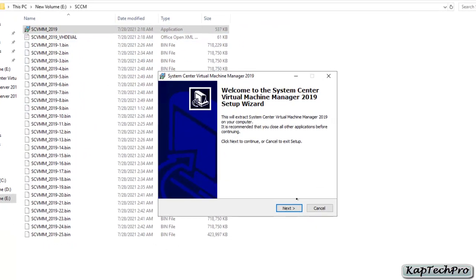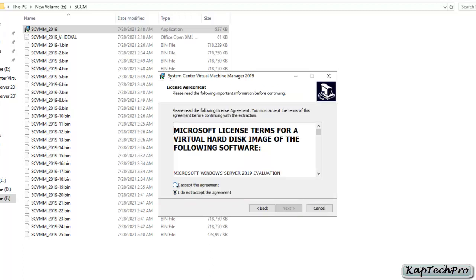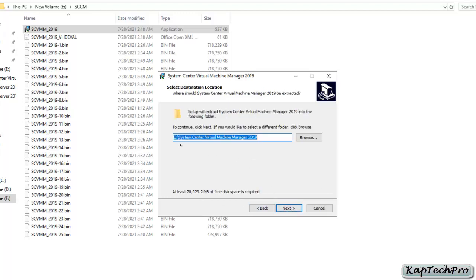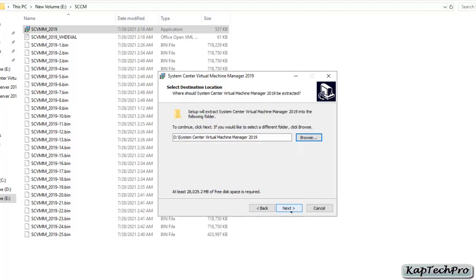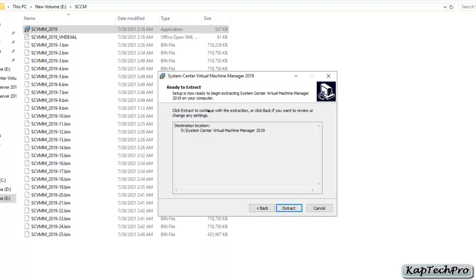To extract the file, simply click on the application. It will open a System Center Configuration Manager 2019 wizard. Click on next, then after reading the license agreement select 'I accept the agreement' and click on next. Now select the folder where you want the VHD to be extracted — at least 28 GB of free disk space is required. You can change the folder path by clicking browse. I'll select a new folder on the D drive, click OK, then click next. It is now ready to extract. Simply click on extract.